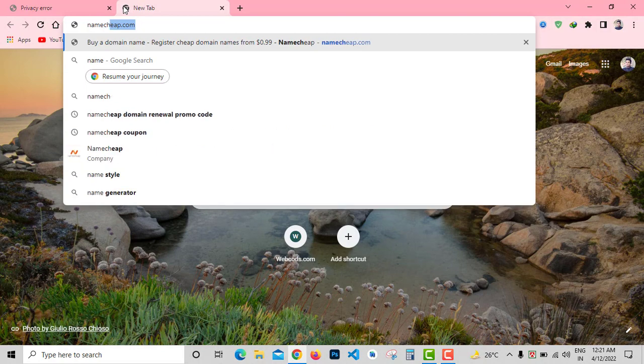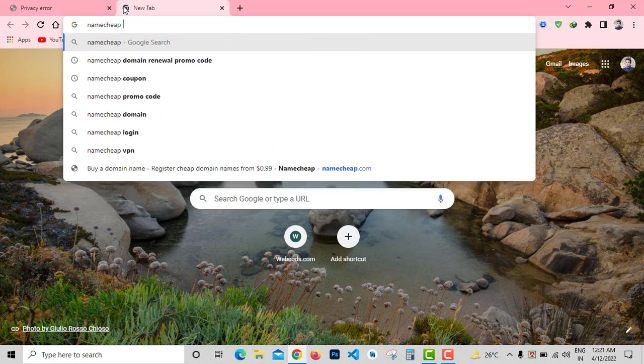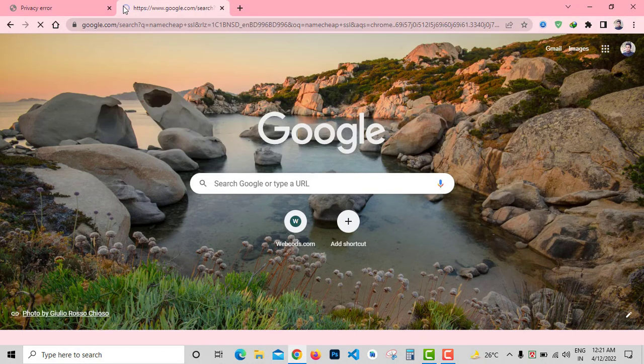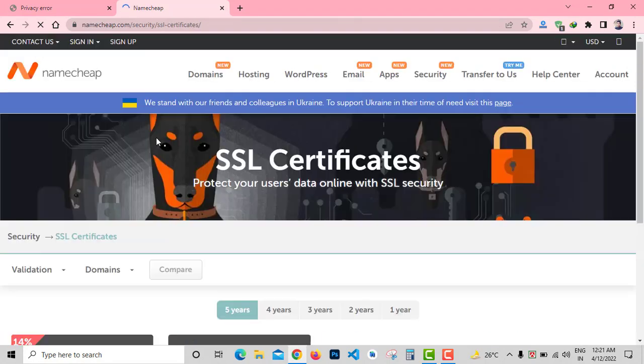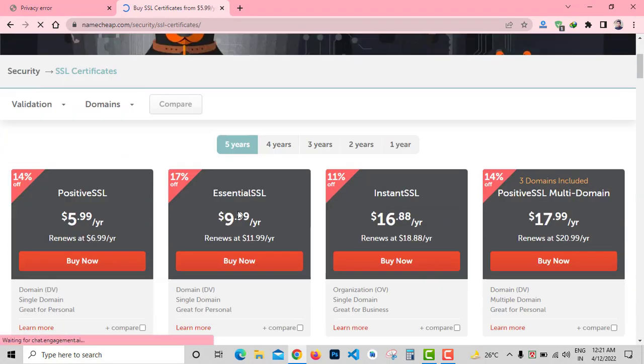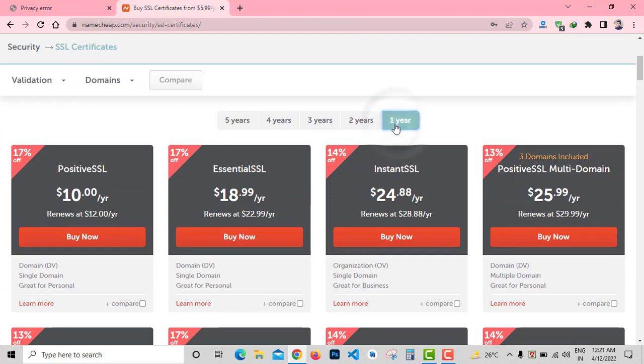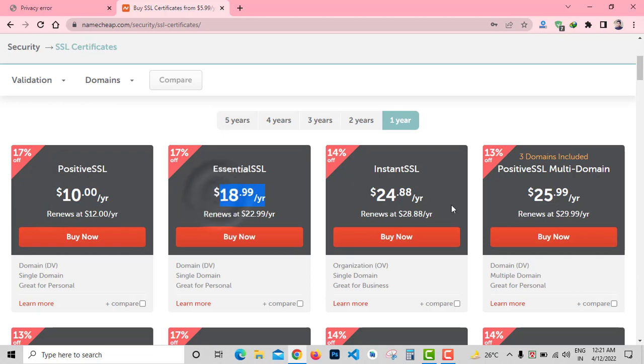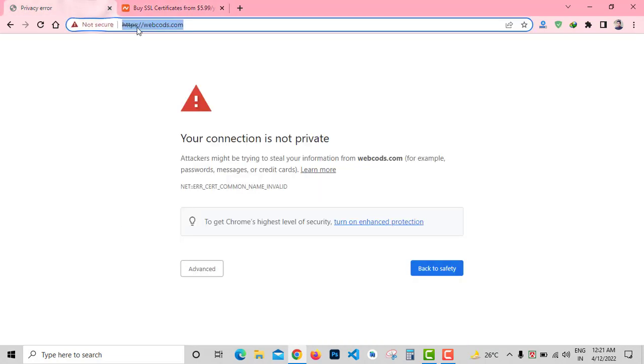Let's go to namecheap.com and check the price of SSL certificates. Here you can see Positive SSL for one year costs about $10, Essential SSL is $18.99 per year, and Instant SSL is $24 per year. But I don't want to pay for an SSL certificate, so how to install an SSL certificate for free of cost?